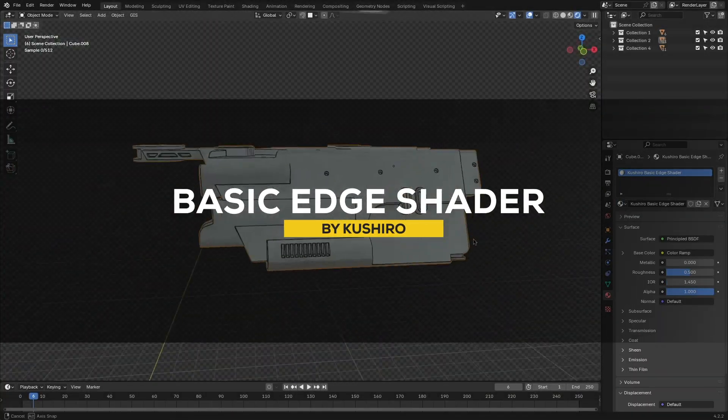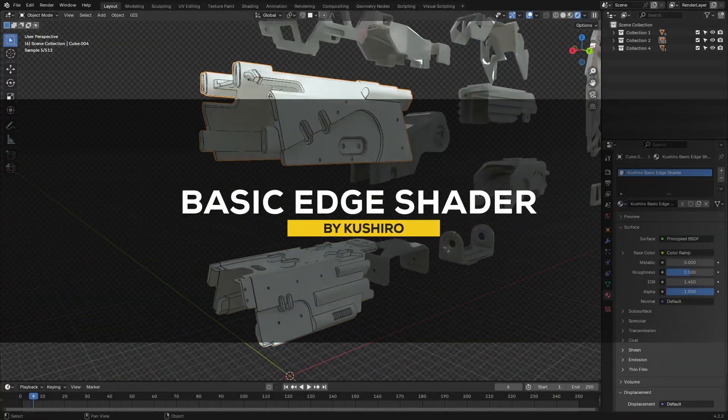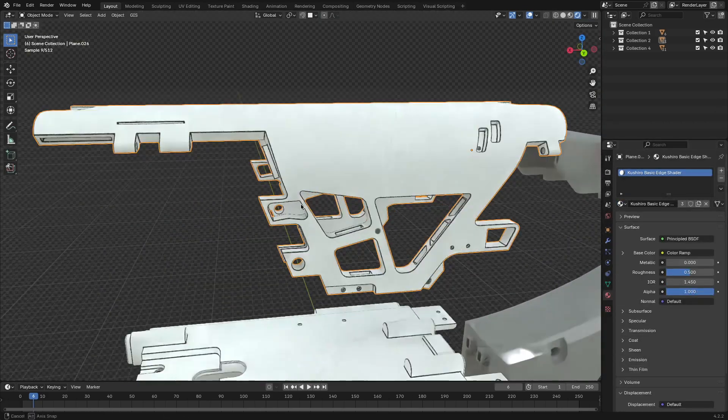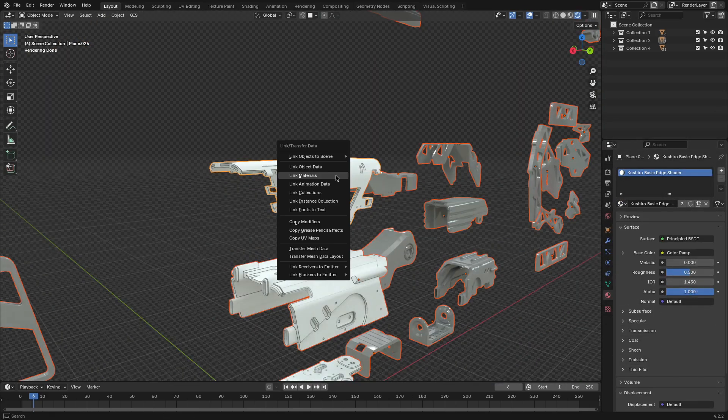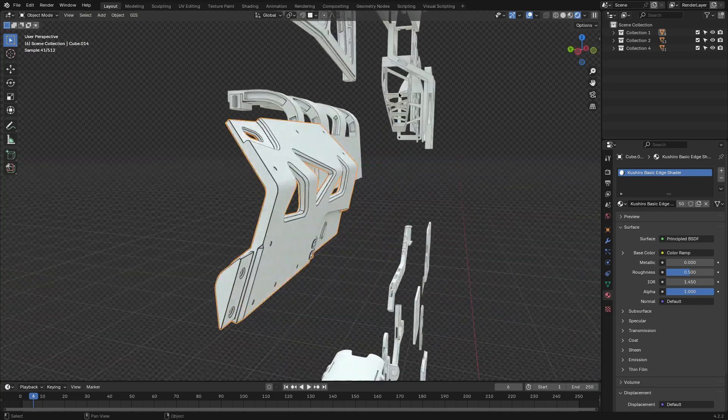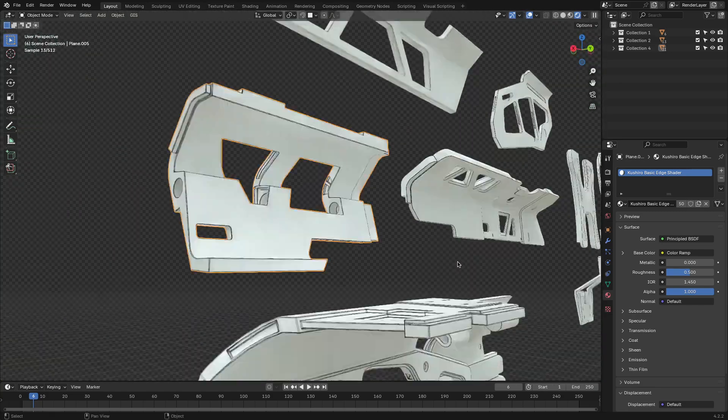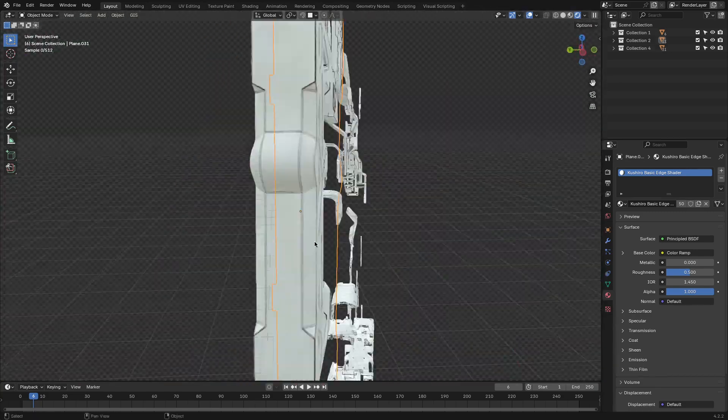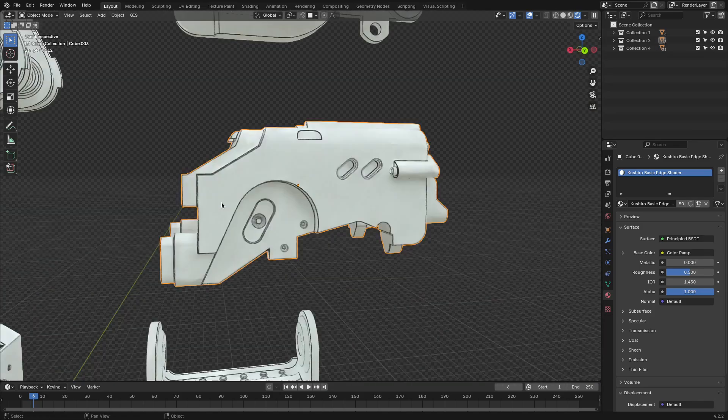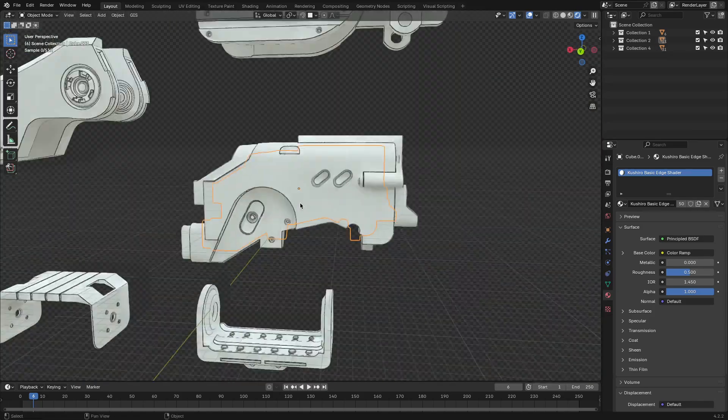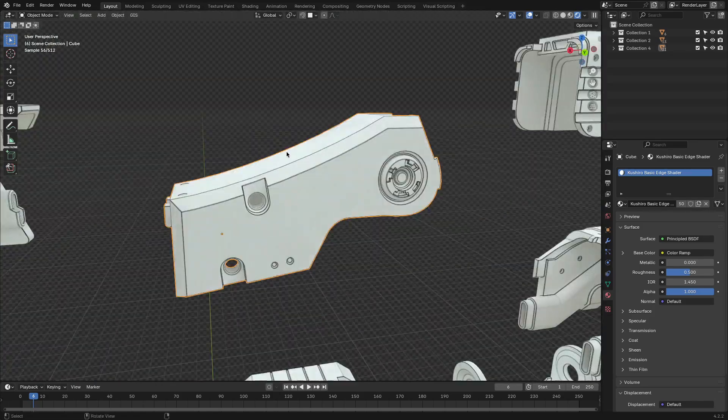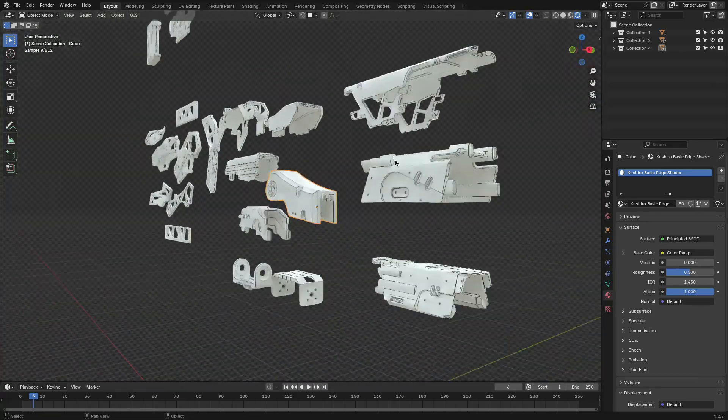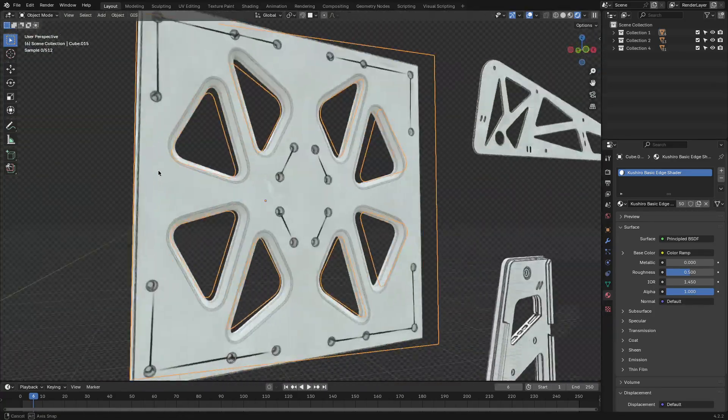Now, let's talk about Basic Edge Shader, which is an add-on all about creating stylized edge effects directly in Blender. It lets you easily highlight the edges of your models, adding a bold, comic book, or cel-shaded look. You can tweak the edges' thickness, color, and the intensity to match your project's style. This one is great for concept art or animation, and it is a quick and fun way to make your renders pop with a unique style.